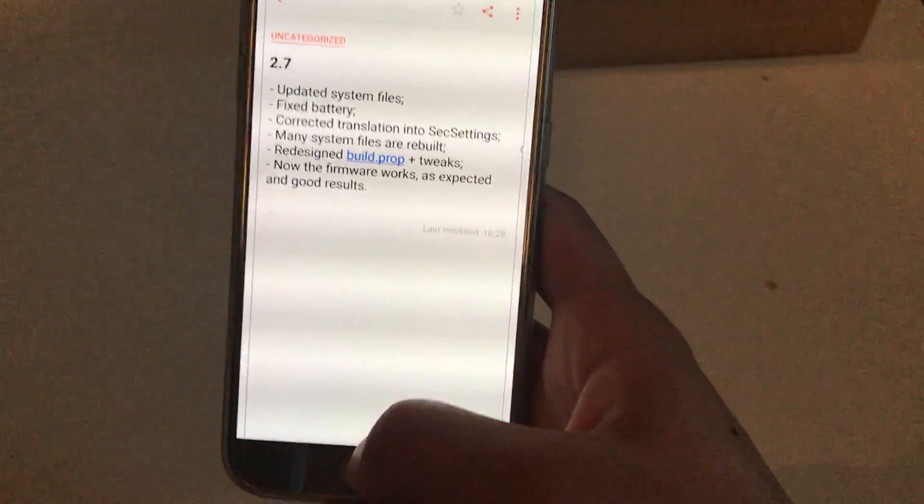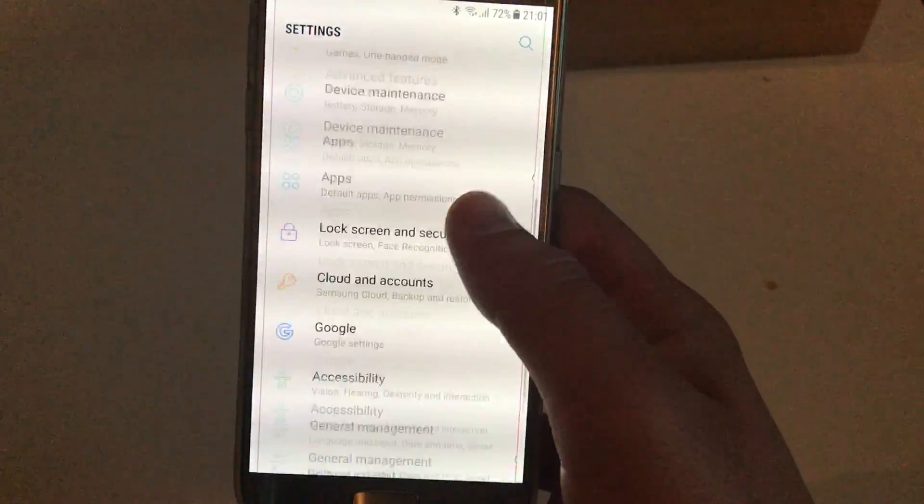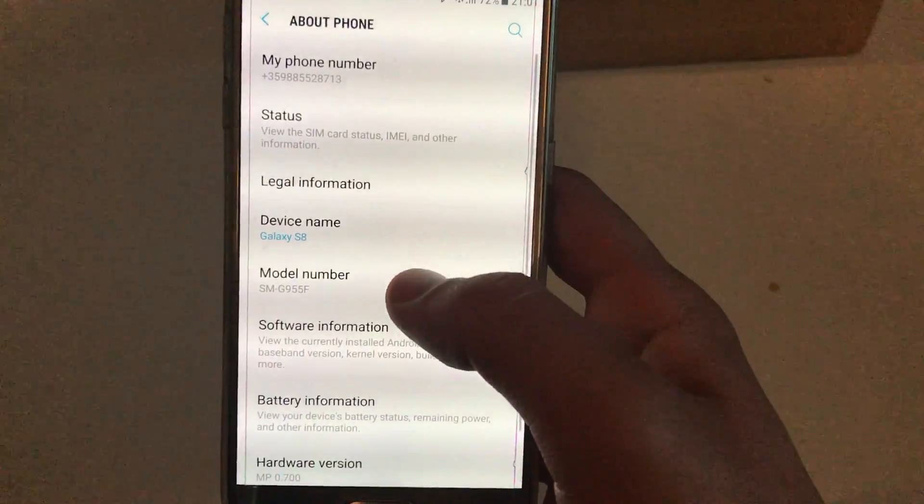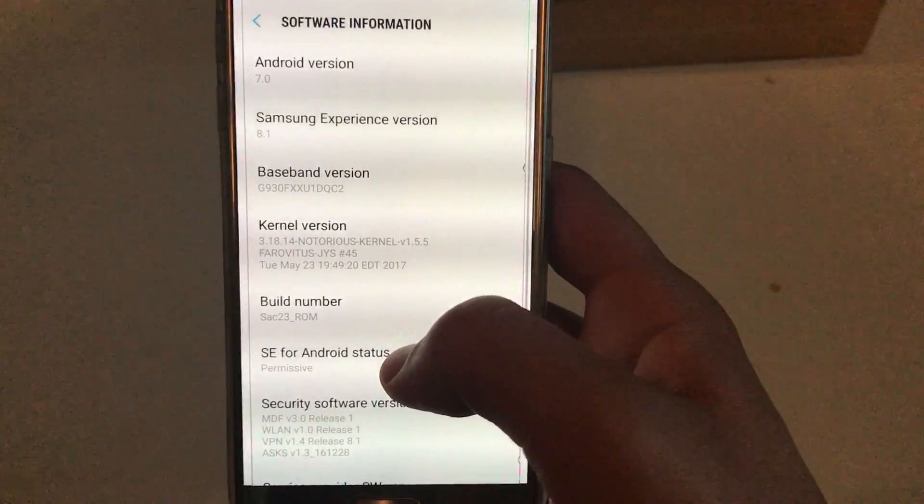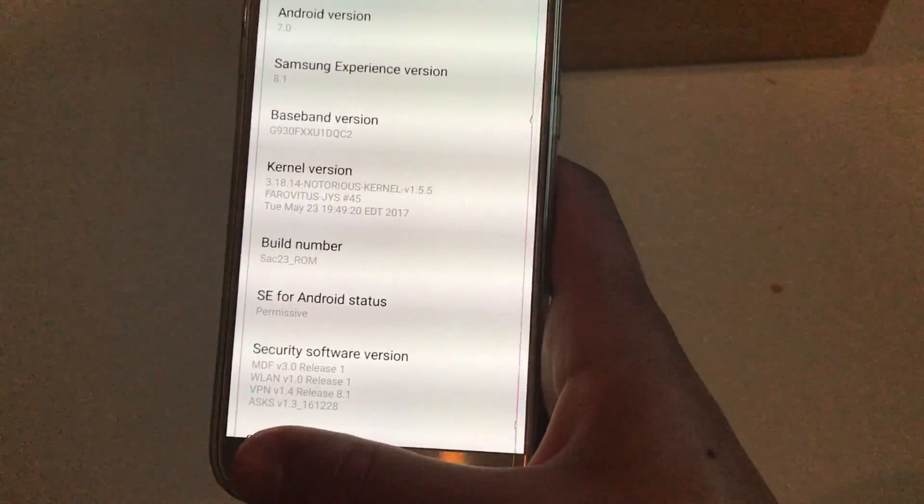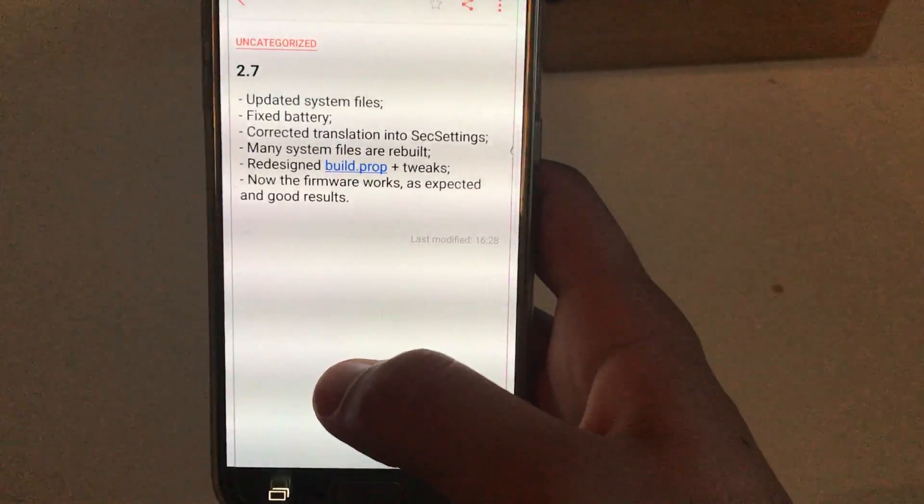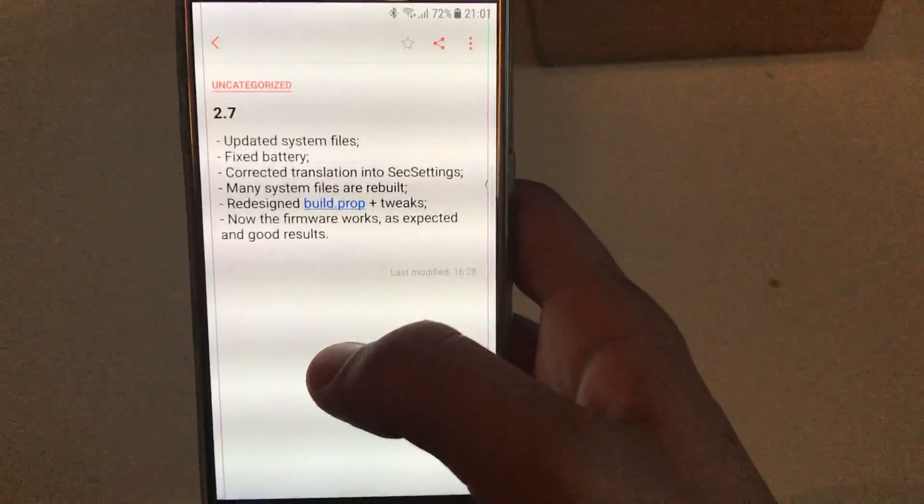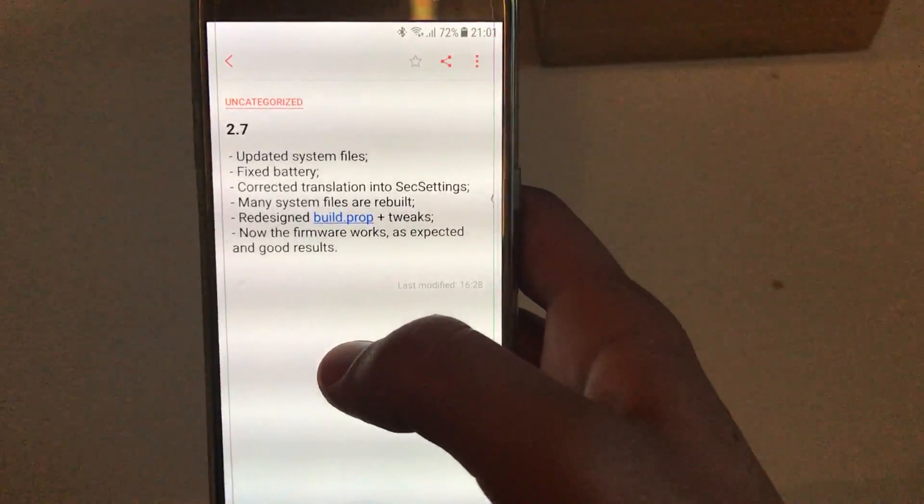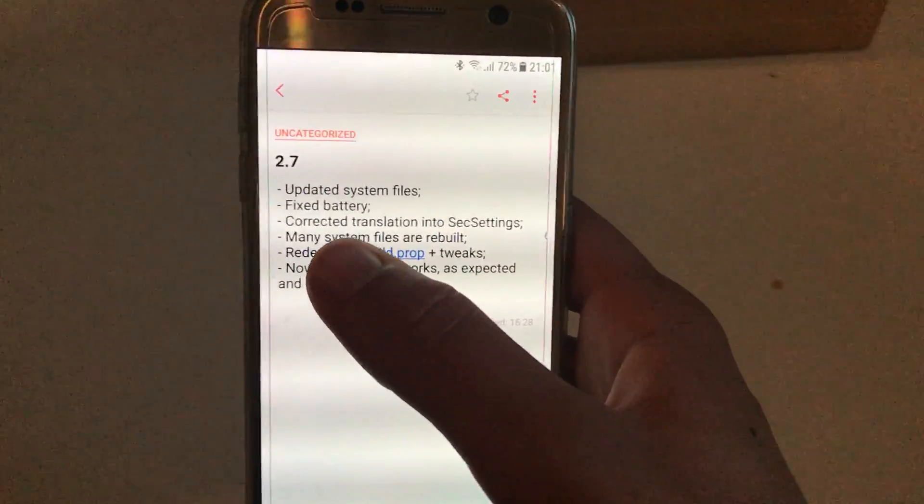Right now on my device I have SAC 23's ROM, but I have tried both version 2.7 and 2.8. I have pretty good impressions from them.